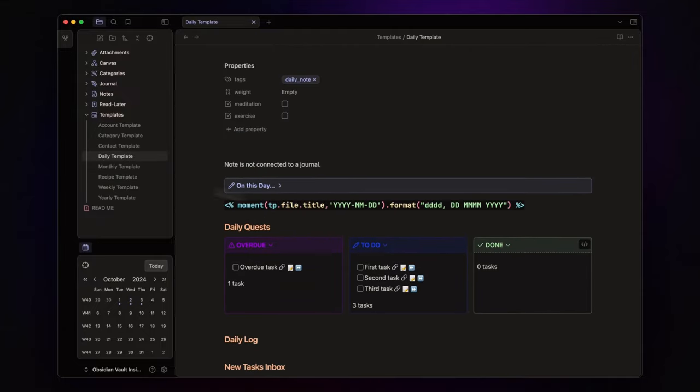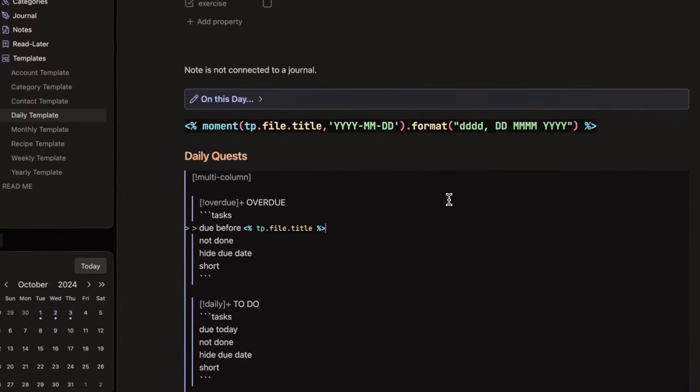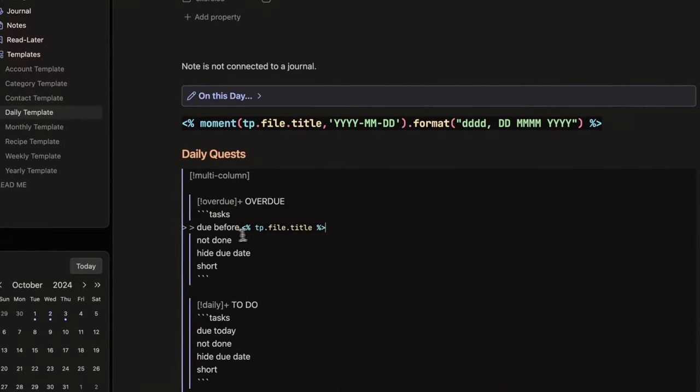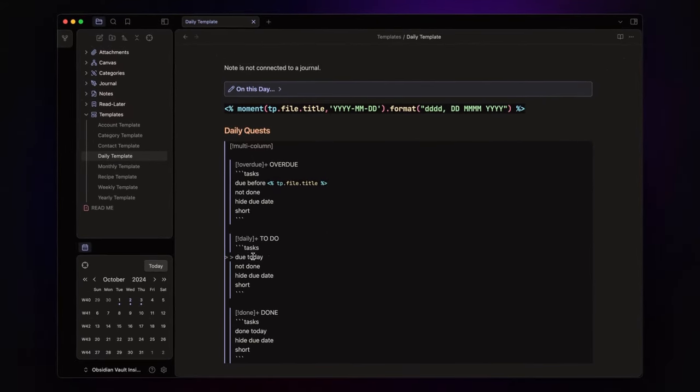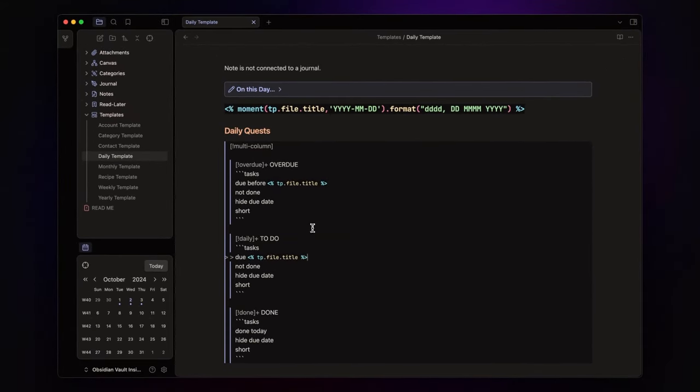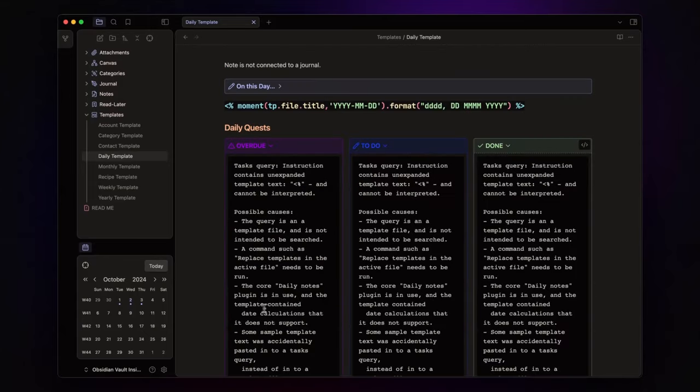Let's go back to our daily note template, and instead of hard coding today in the template, use the templater syntax tp.file.title. This tells Obsidian to pull the date from your note's title, dynamically updating the query based on the note's day.